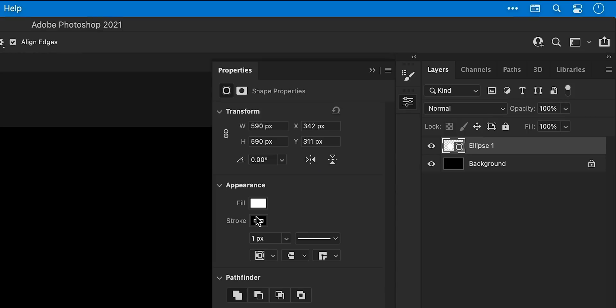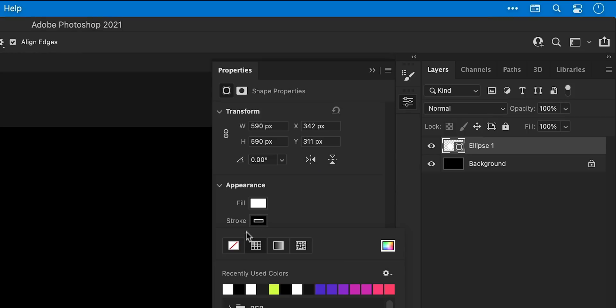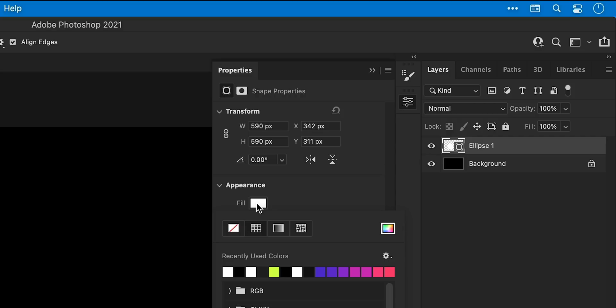Now from the properties panel, I can set the stroke color to none and then for the fill I'm going to pick a nice bright color. Don't worry too much about the color at this stage because you can change the color later on.